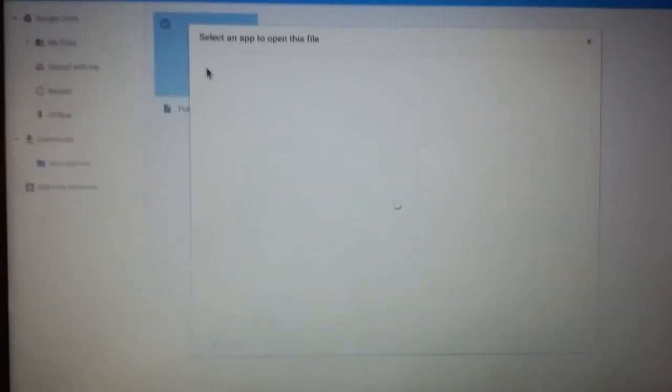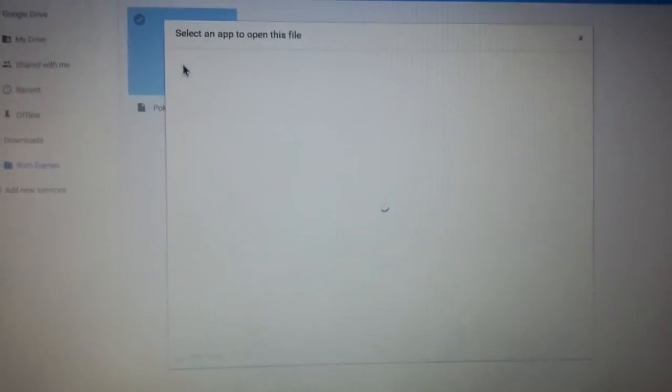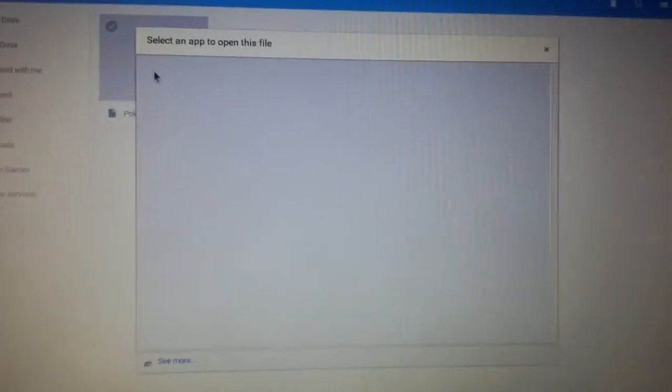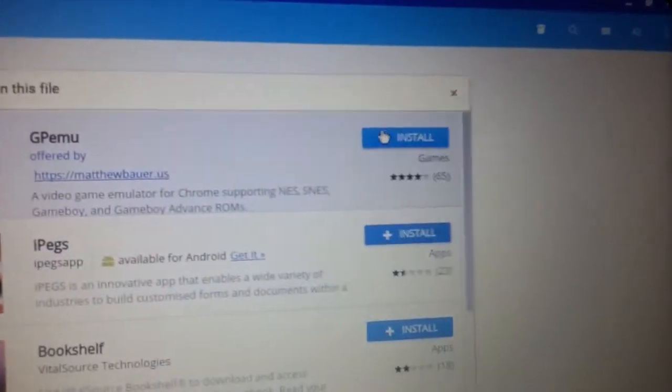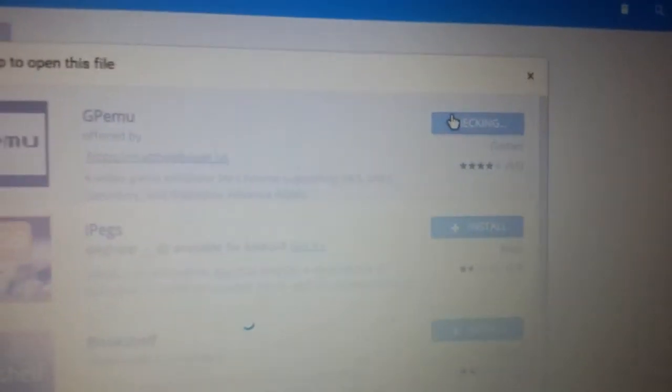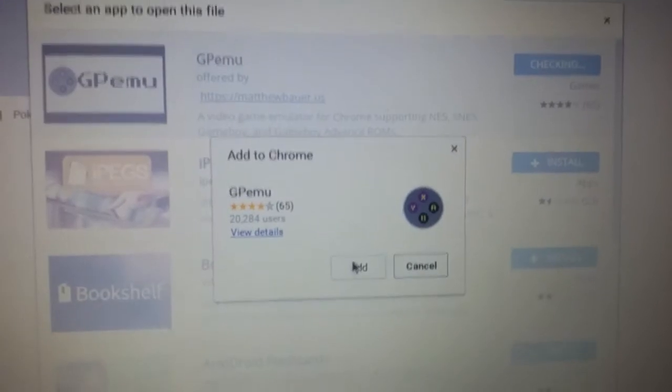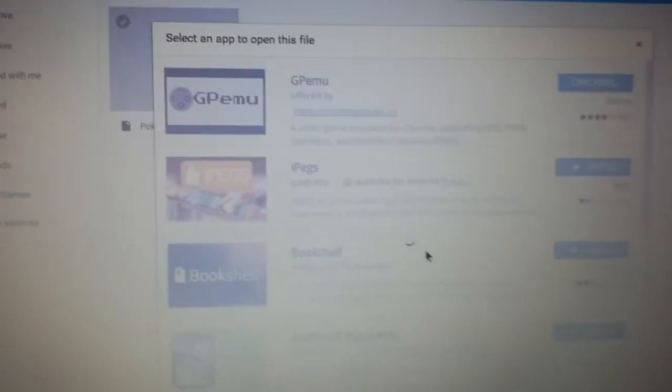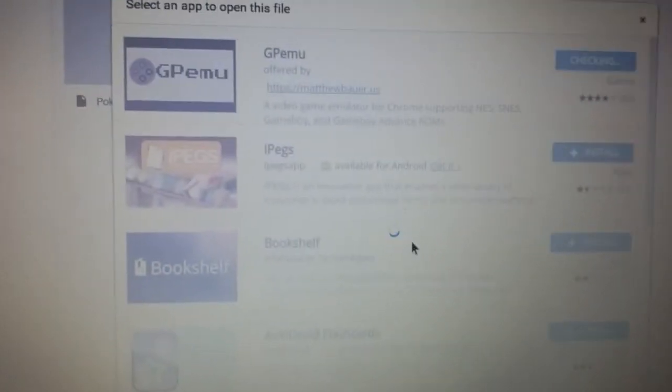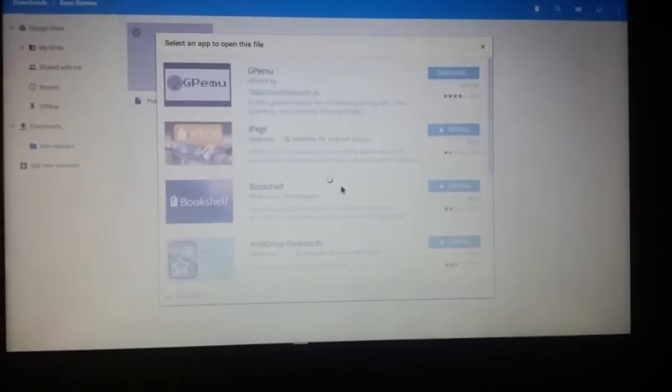While it's loading, basically what you want to do is there should be an extension you're able to have called GP emu. It's a video game emulator for Chrome supporting NES, SNES, Game Boy, and Game Boy Advanced ROMs. What you want to do is click install and click add, and it should add the extension. I just deleted it so I could show you what it looked like.